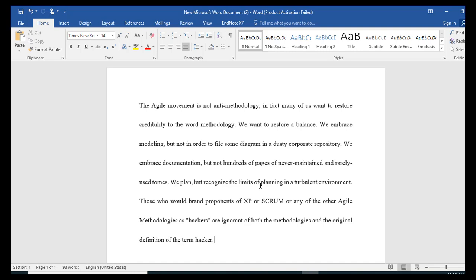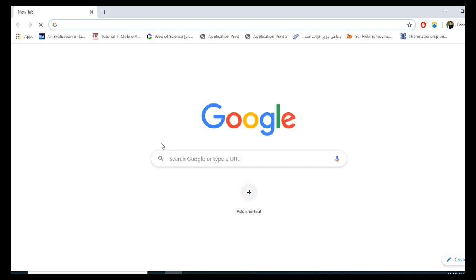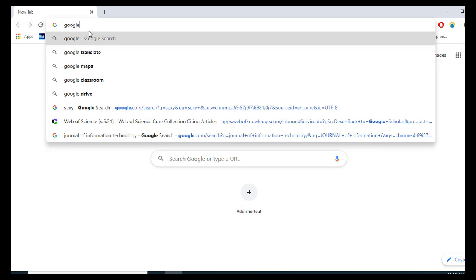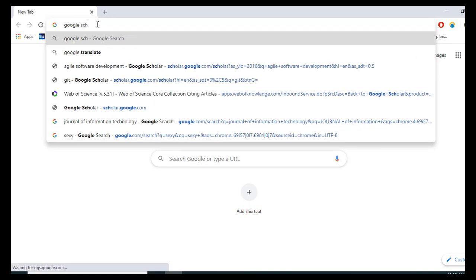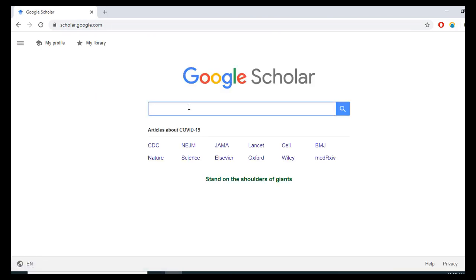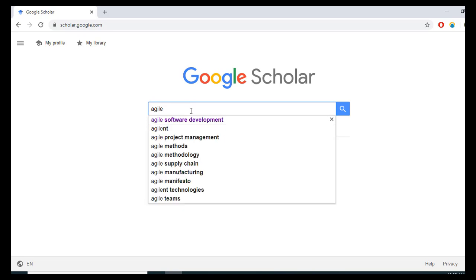I have some text and I want citation and bibliography in APA format. I will go to Google Chrome and type Google Scholar. The text is about the agile software model or agile process model — I'll just give you a demo.